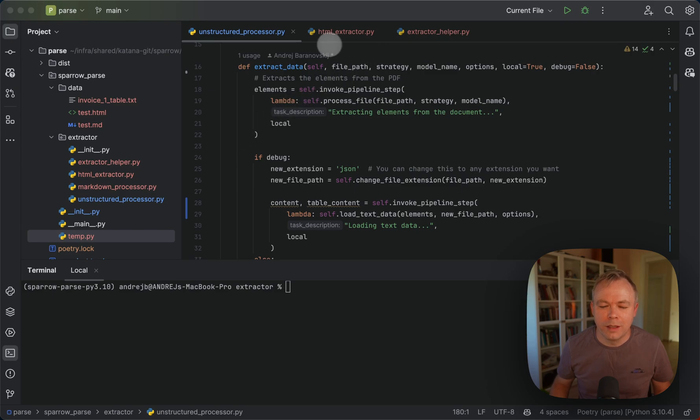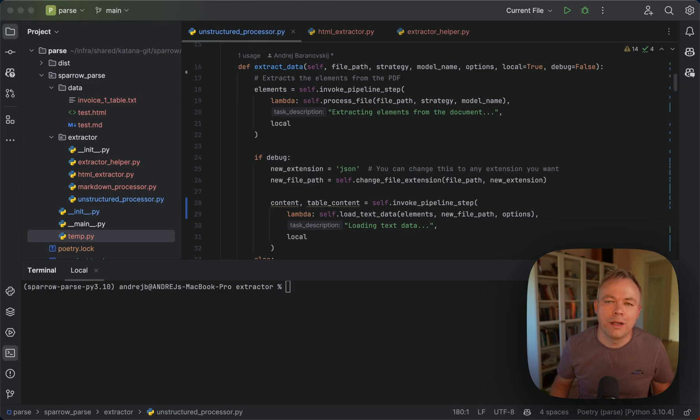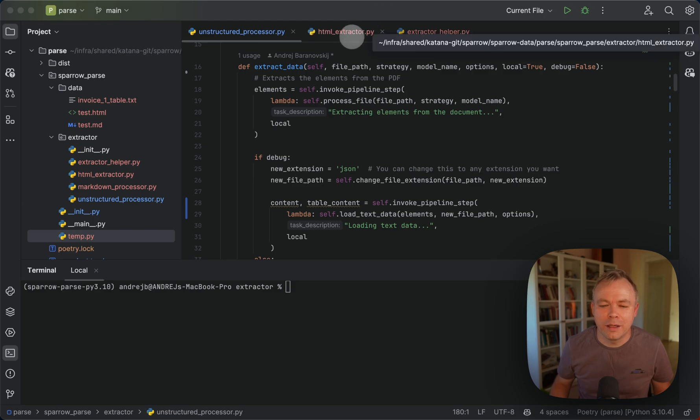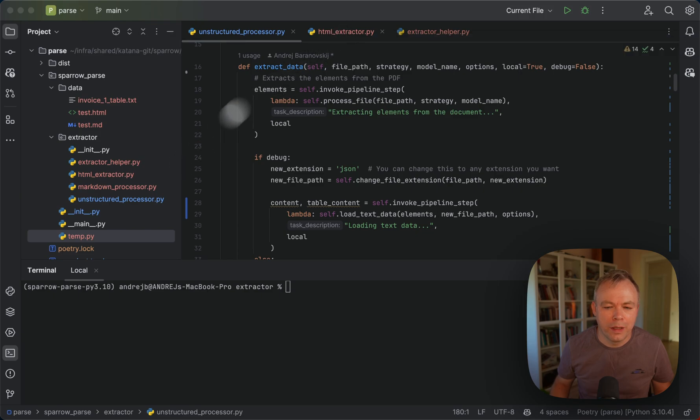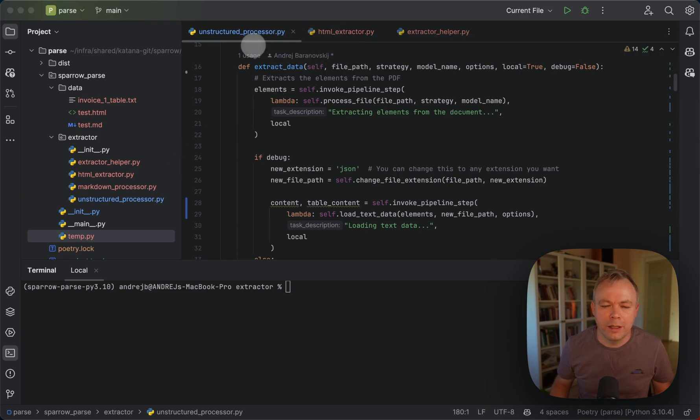And then, in the first step, we extract from PDF documents HTML or markdown. And then in the next step, we're using HTML extractor. Basically, in the first step, when we extract HTML...